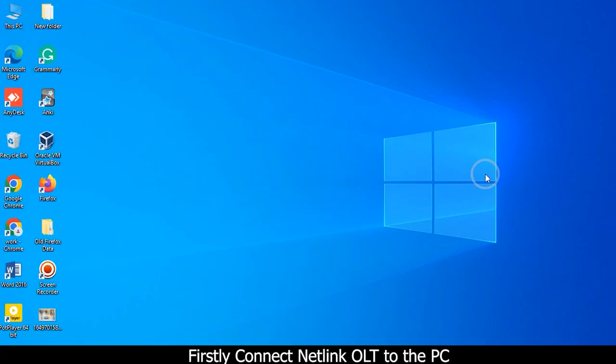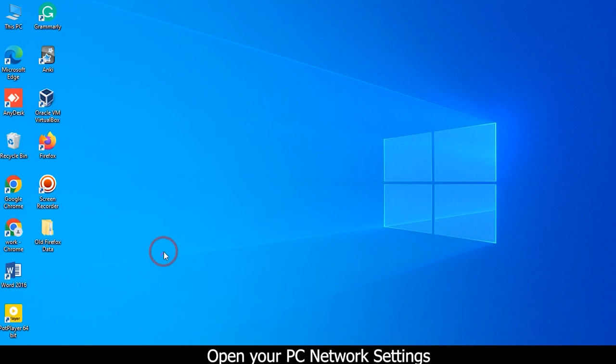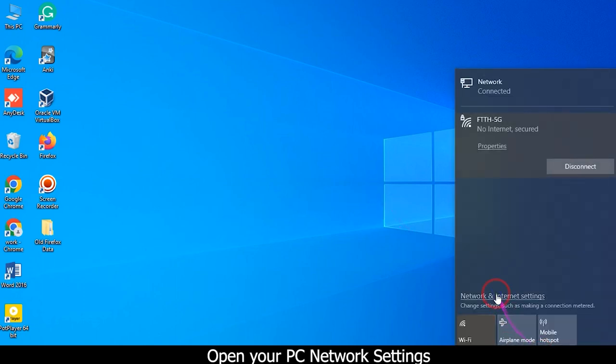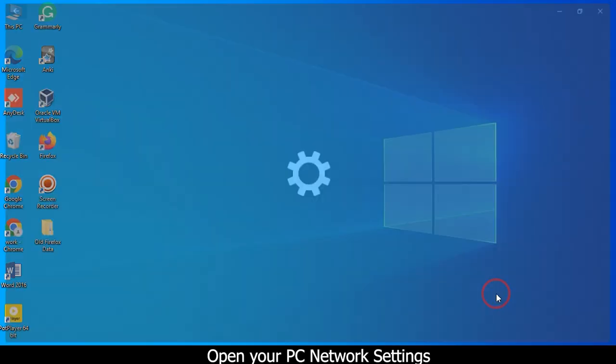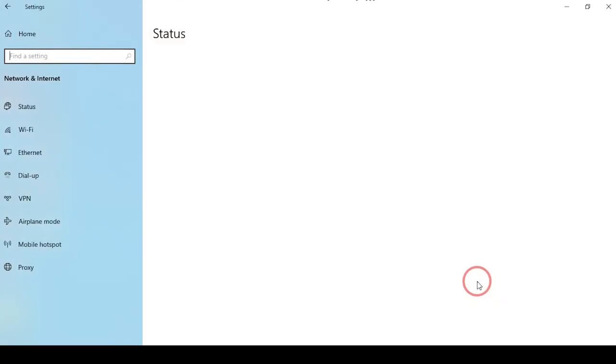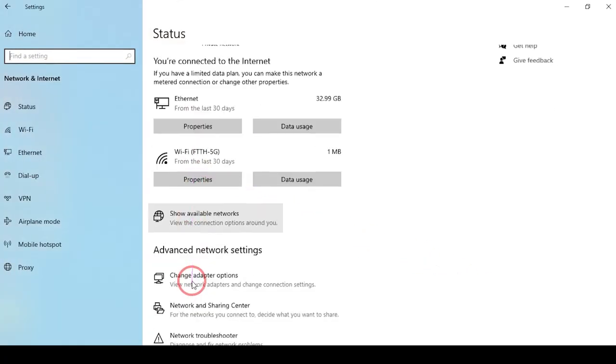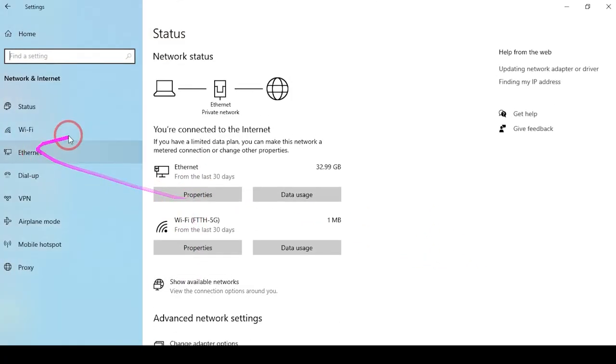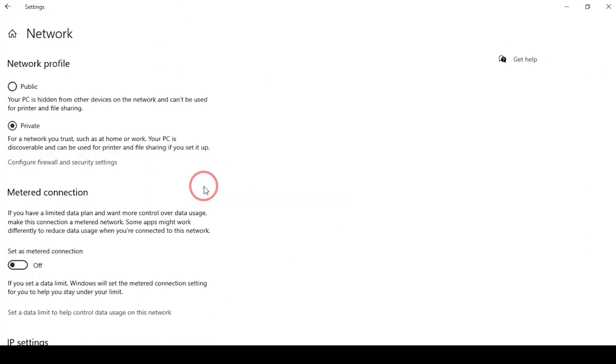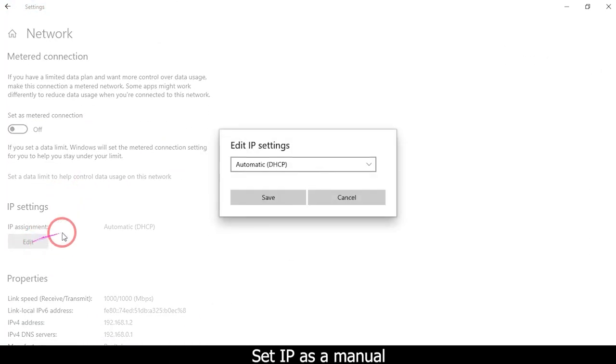Firstly, connect Netlink OLT to the PC. Open your PC network settings and set IP as manual.